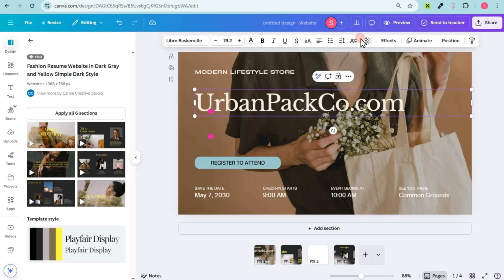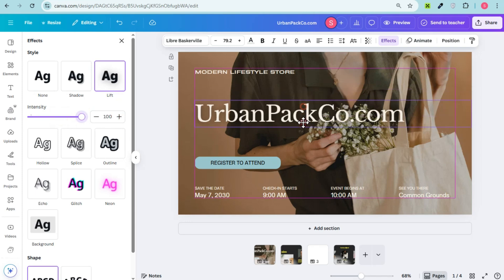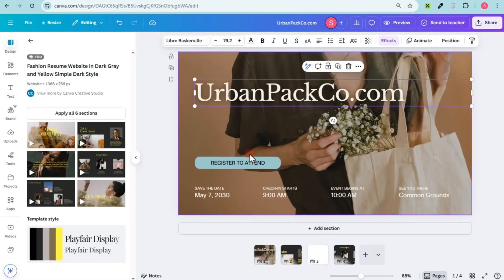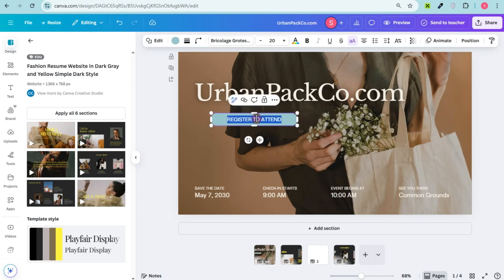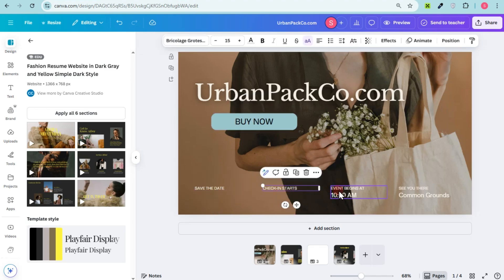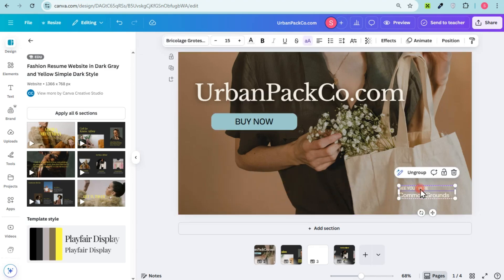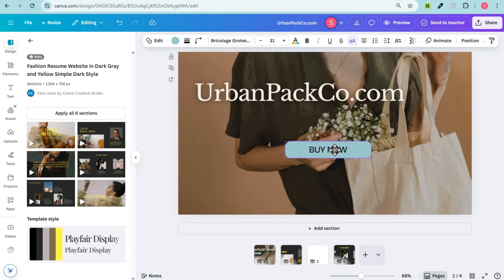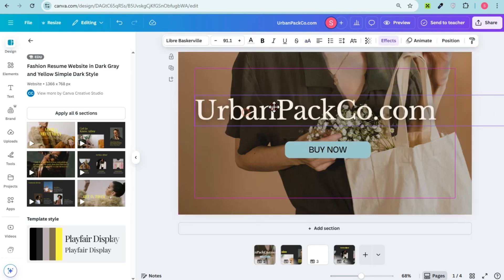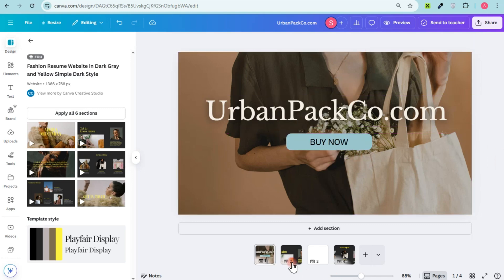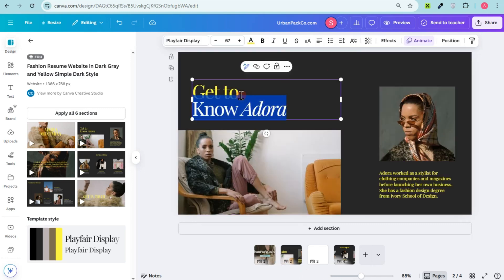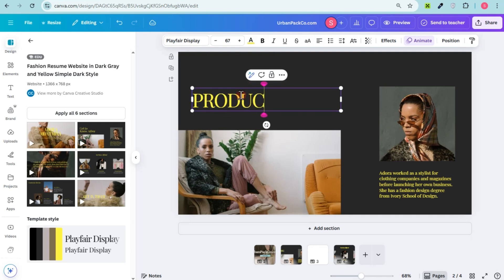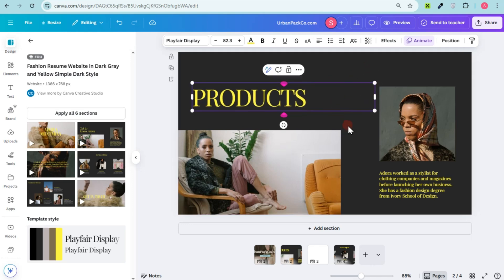I'm going to add the name of my website, add effects, and delete unnecessary elements. Canva has a user-friendly interface — it's easy to use. I'm going to edit the font style, font size, delete unnecessary elements, and resize the font. I can resize the name and proceed to the next template or slide, changing it to show products and adding descriptions.